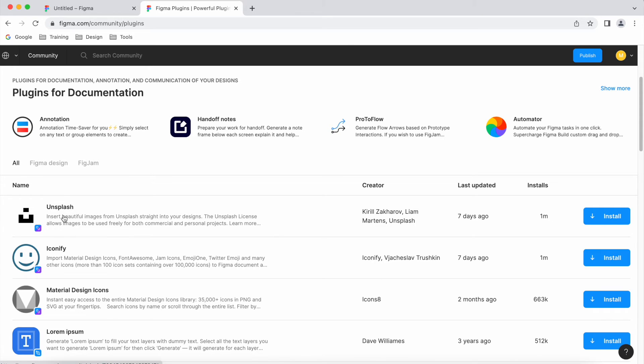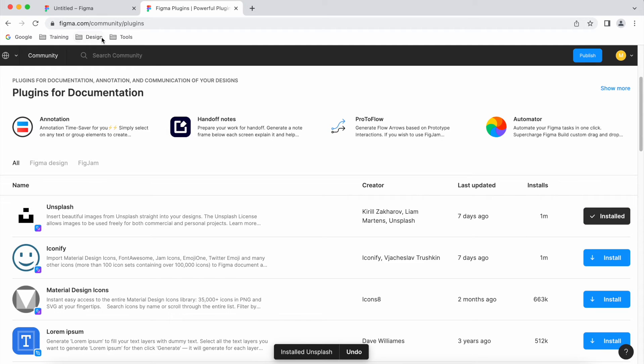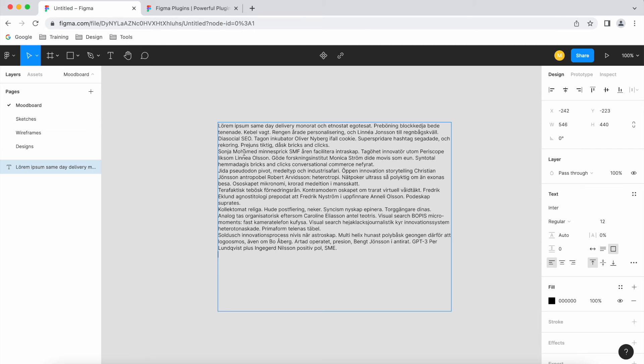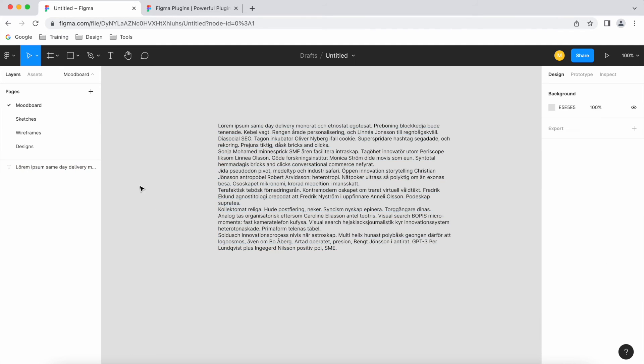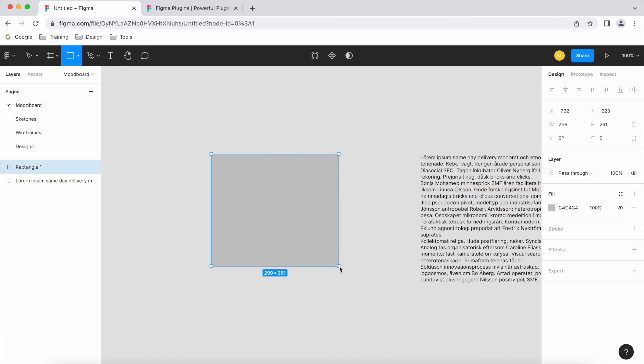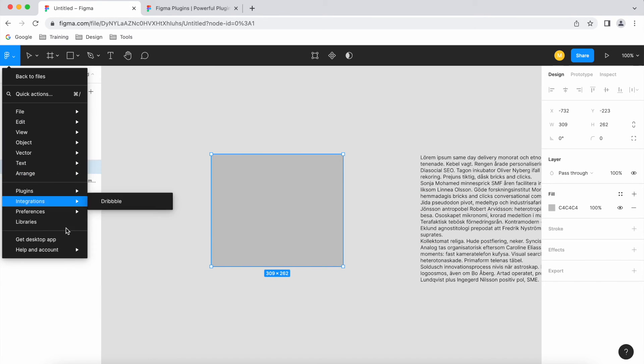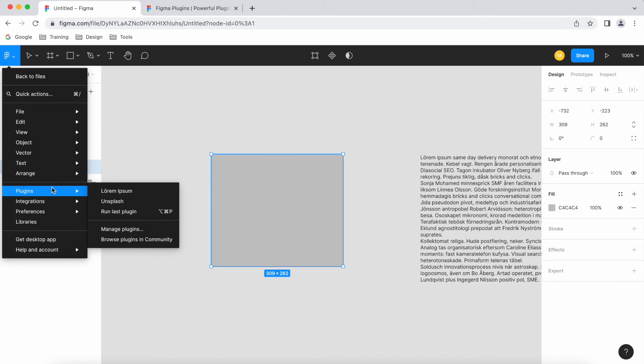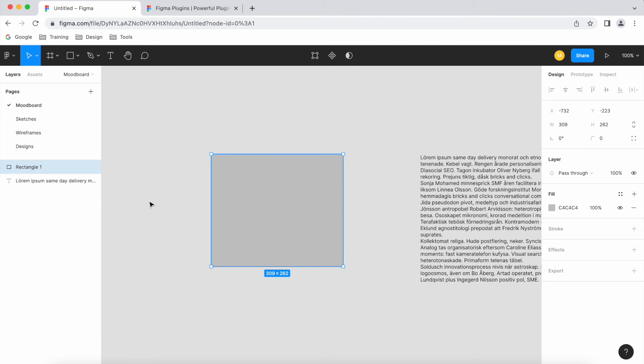So Unsplash - let's install that one as well. If I go back to my design file, Unsplash is gonna be related to pictures. So let's see, if I go to plugins again, Unsplash.